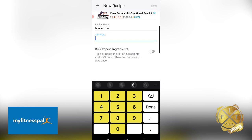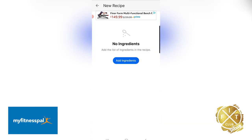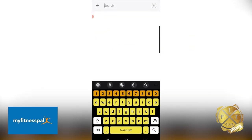One bar is one serving. If you're doing multiple servings, you can do multiple servings, but I'd suggest just doing one serving and changing it from there. So if you're going to do like three bars but you don't consistently do three bars, just leave this as one and you can always change that in your diary. Then we're going to hit Next and then Add Ingredients.